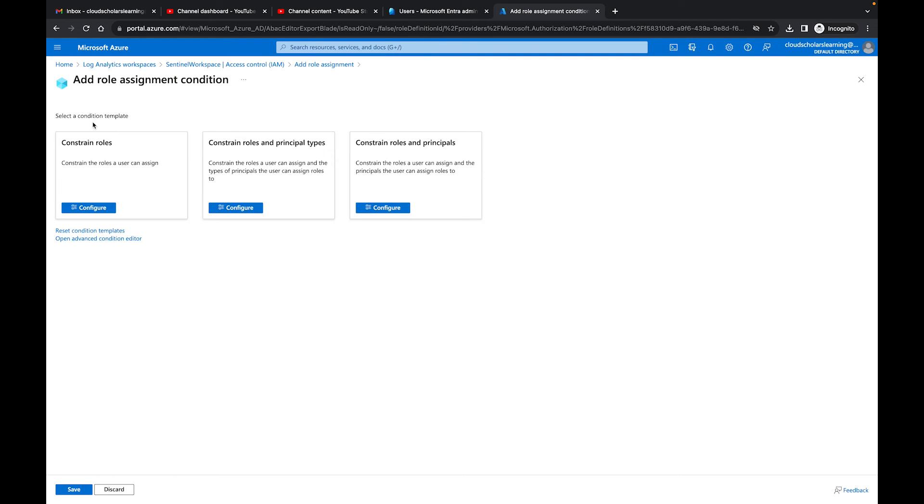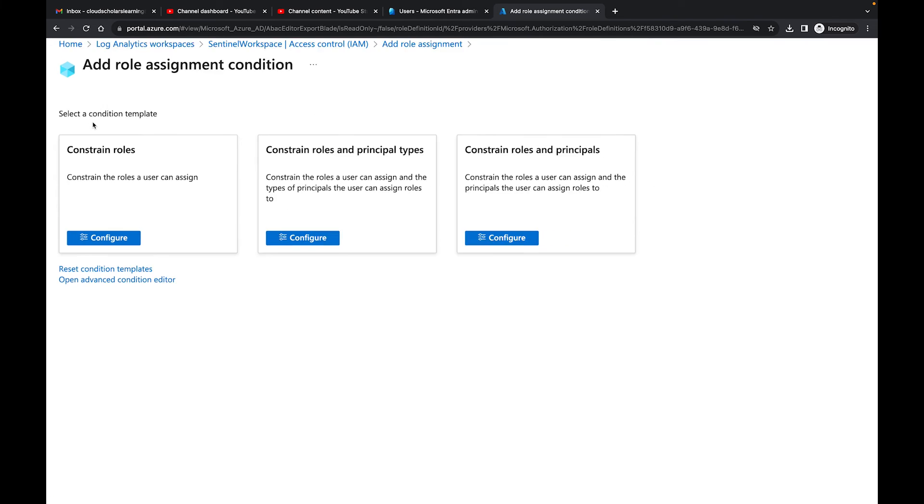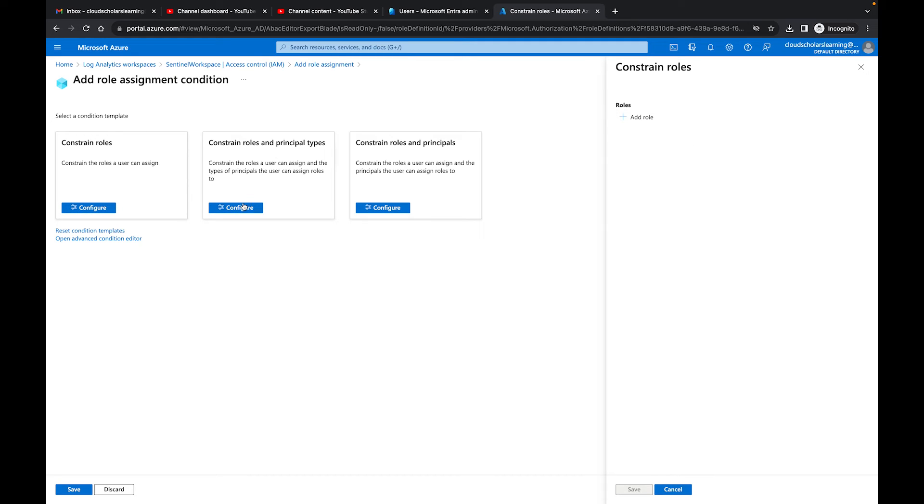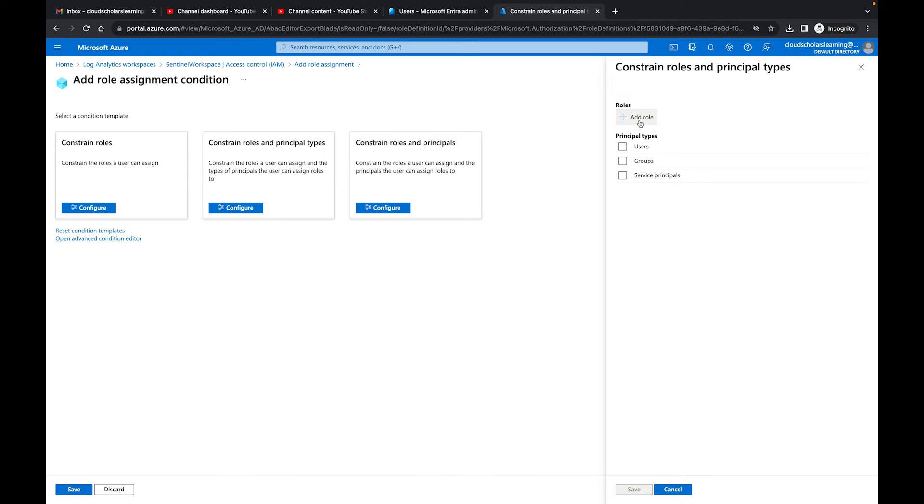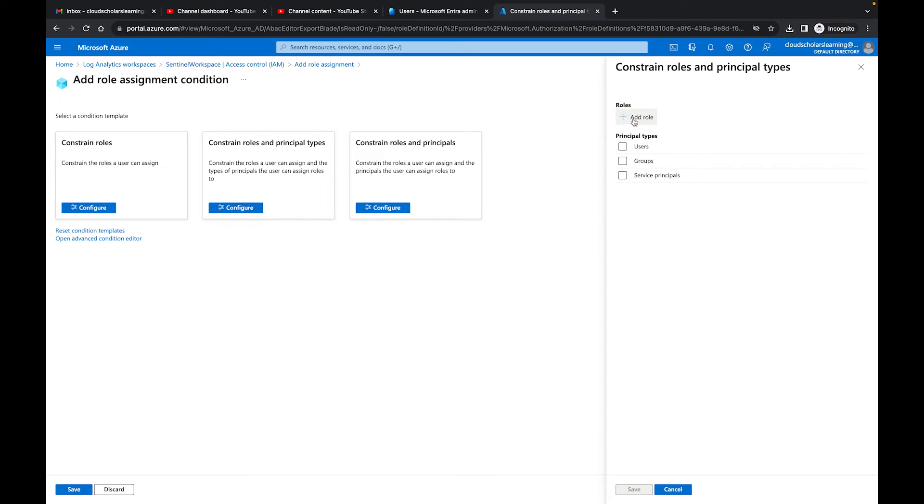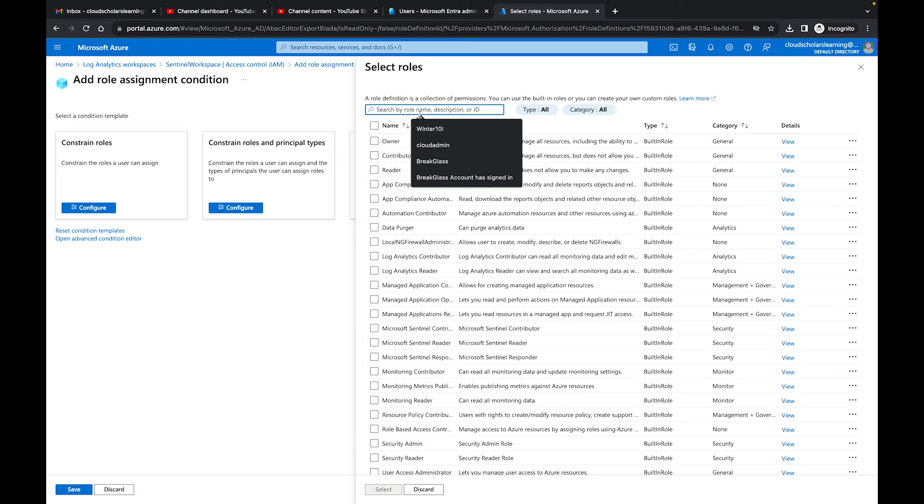Now with these conditions, we are able to choose one of the templates. So if we were to say constrain roles, we could configure. You'll see right here, it just add roles. Now we say constrain roles and principal types. If I say configure, we're going to be able to add roles. And then we're going to say, what types are we able to add this to? If the user is a group or for the service principal. And if we say constrain roles and principals, we just say add principals. So I'm going to go with this middle section right here.